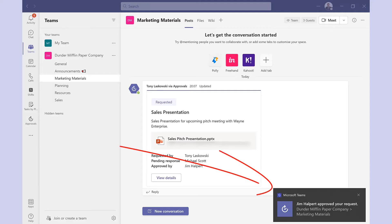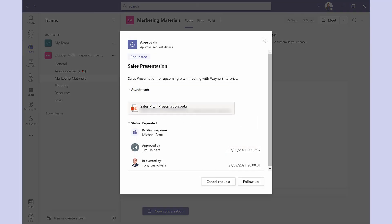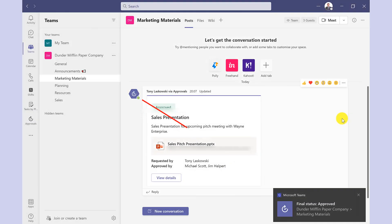Then a notification comes through to the requester and if I click here I can see the details. We're just waiting on Michael to approve. So I'm going to click here to give him a nudge and here's the notification to say he's approved it.